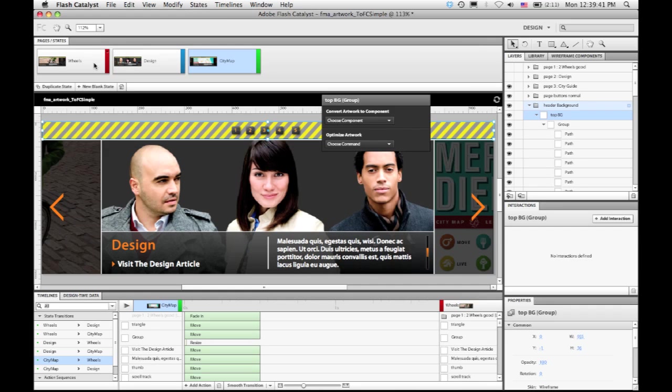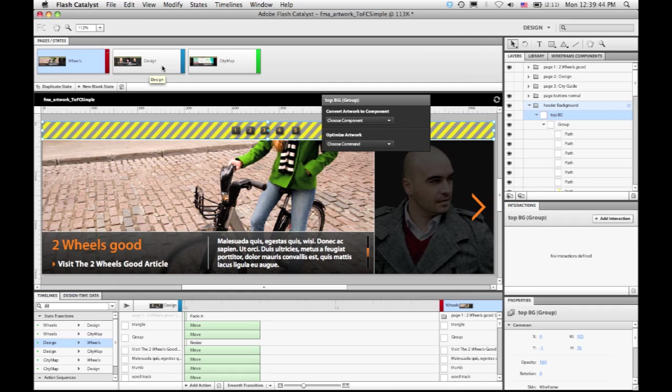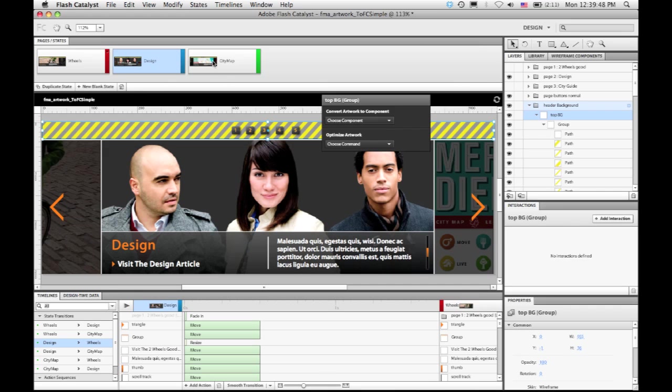So even though I had already gone and programmed a lot of the interactivity and the animation in this application, I didn't have to redo any of that work. Catalyst reintegrated the artwork right in the place that it needed to be in this project.